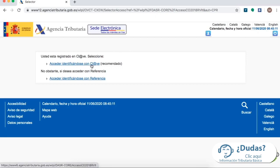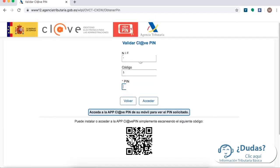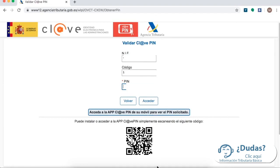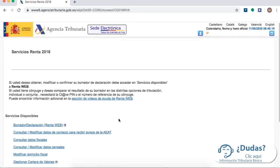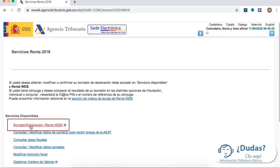So just click on Identificación con Clave. On this new page click on Obtener Pin. If you have already activated the ClavePin app you'll get the code through your mobile phone in a message. Remember that if you don't, you can wait a few minutes and you'll have the option to receive the pin code through a message. Once we enter the pin we click on Acceder, then it will lead us to another page where we click on the option that says Borrador Declaración Renta Web.